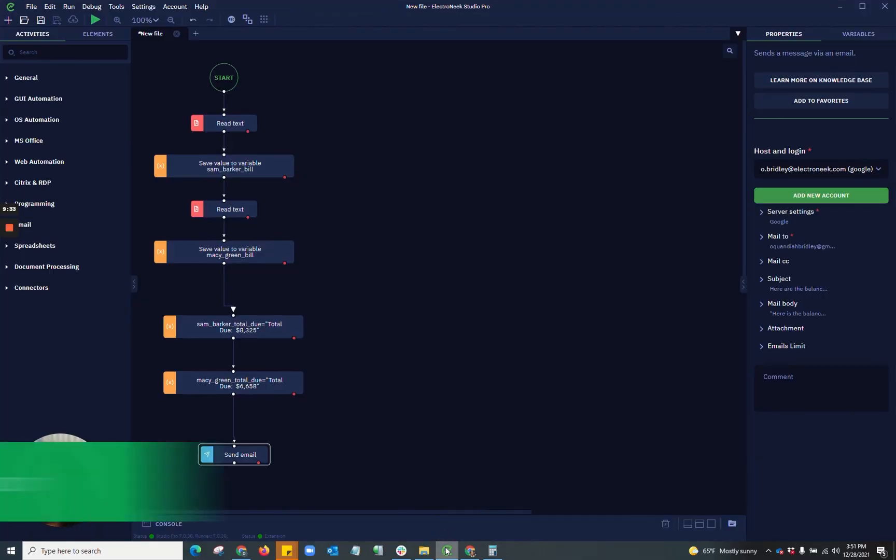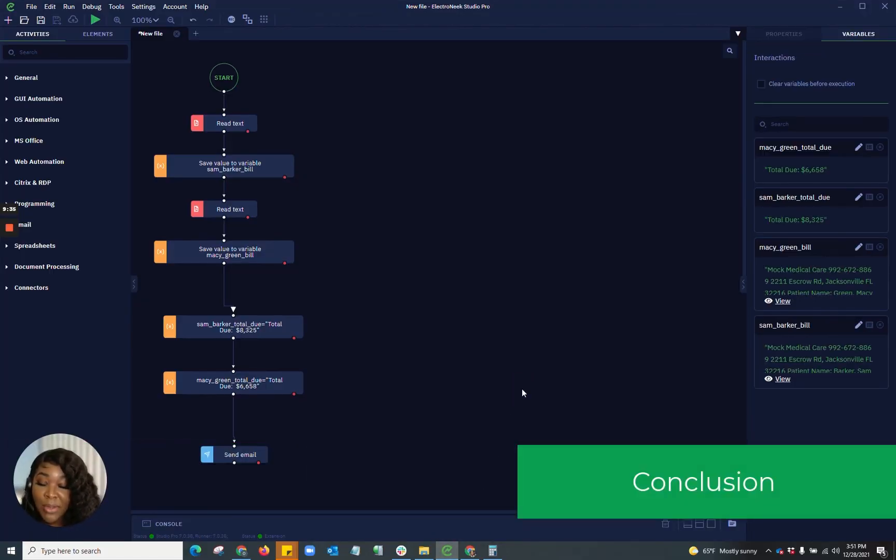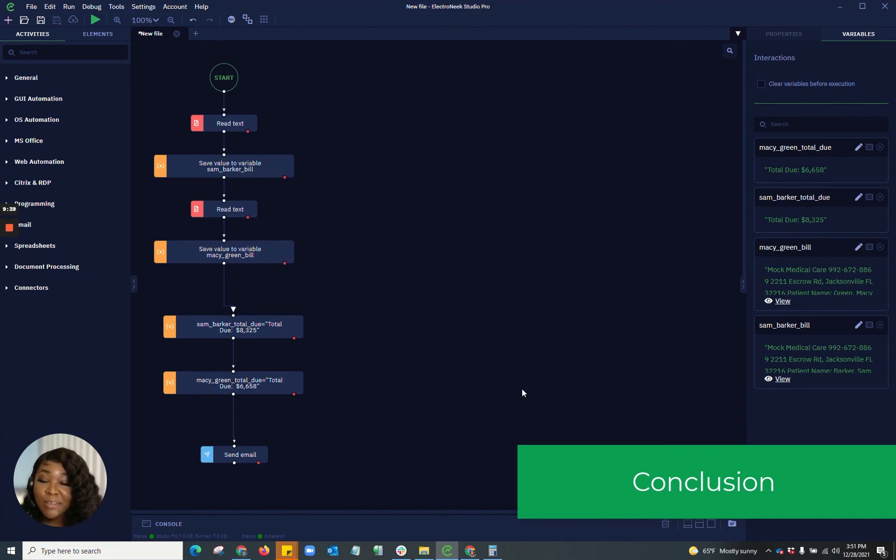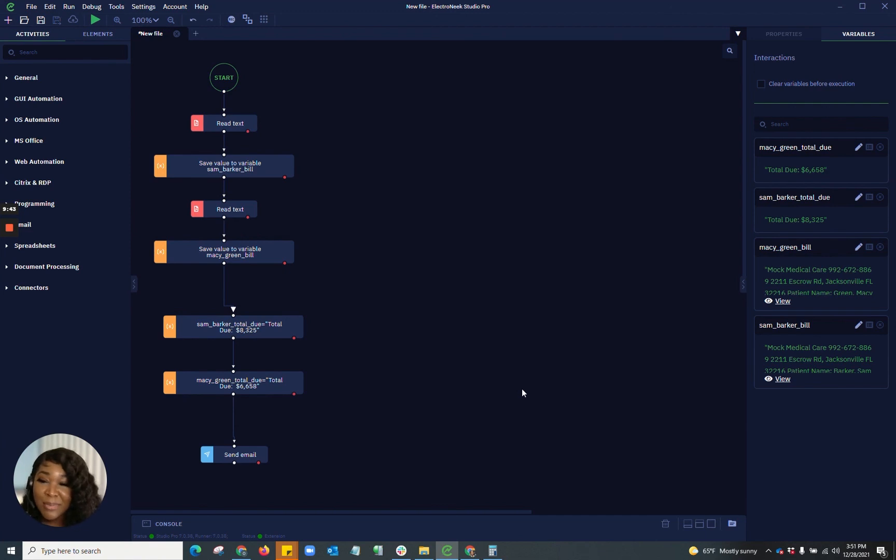I thank you guys so much for tuning in to this video. Please comment, like, and subscribe. Please let us know any automation ideas that you get. And remember, happy automation with Electronique. Thank you.